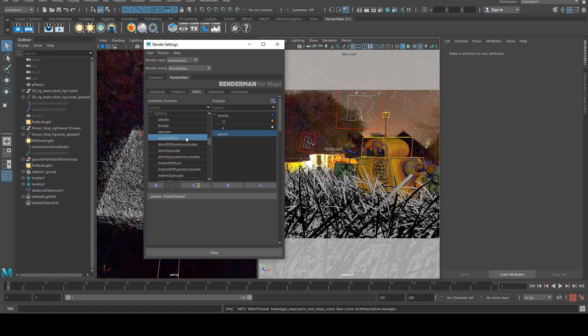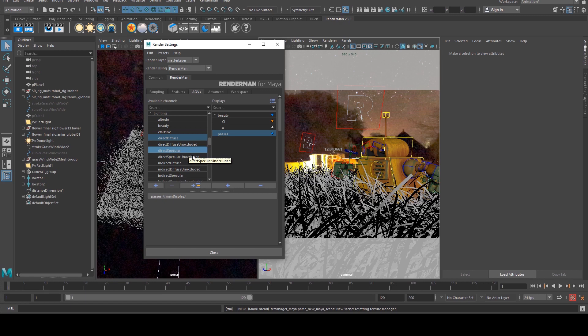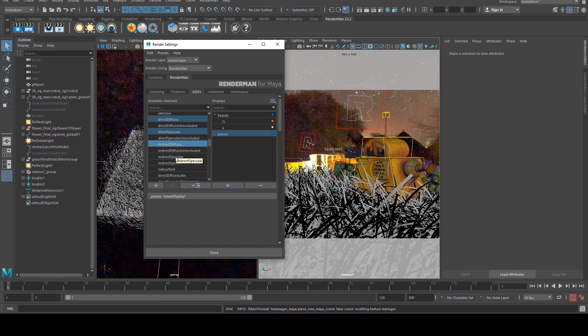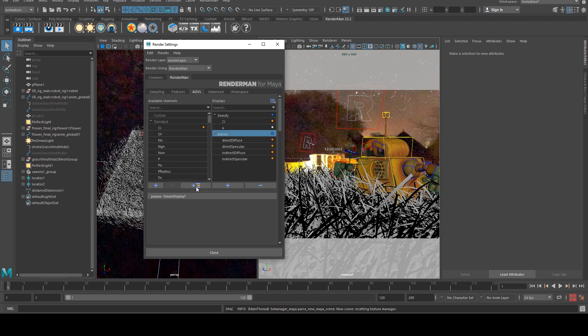So we're going to call this one passes and we're going to put four different passes in it. We're going to grab the direct diffuse, direct specular, I'm just holding down control and selecting these, indirect diffuse and indirect specular. So with those selected and then the passes lobe selected on the right hand side, we're going to select this button here which will drop them in.